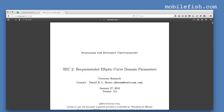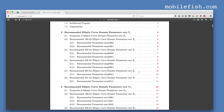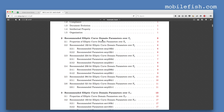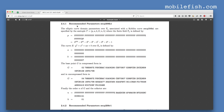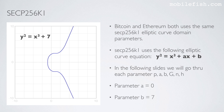In Part 2 of the recommended elliptic curve domain parameters document, under the section 'Recommended Elliptic Curve Domain Parameters', SECP256K1 is on page 9. Here are the recommended parameters SECP256K1, which is used by Bitcoin and Ethereum, with parameters P, A, B, G, N, N, H. SECP256K1 uses the following elliptic curve equation: Y squared equals X cubed plus AX plus B.